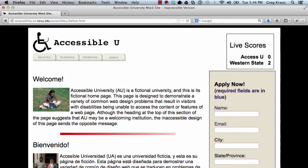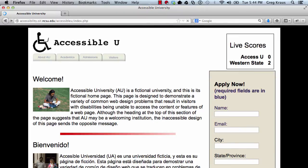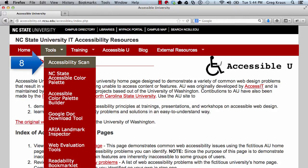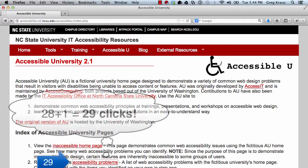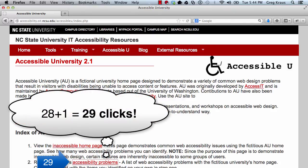Now I'll go back a page. Let's say I want to go to the link that says Accessibility Problems. I'll start pressing tab again and hit enter.